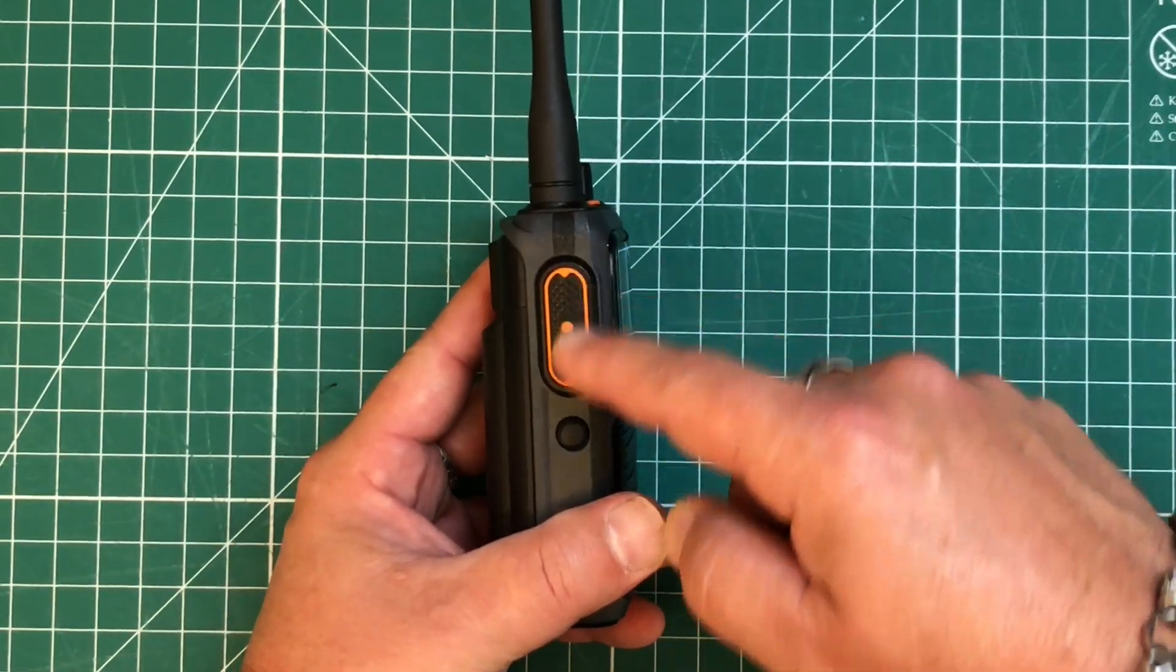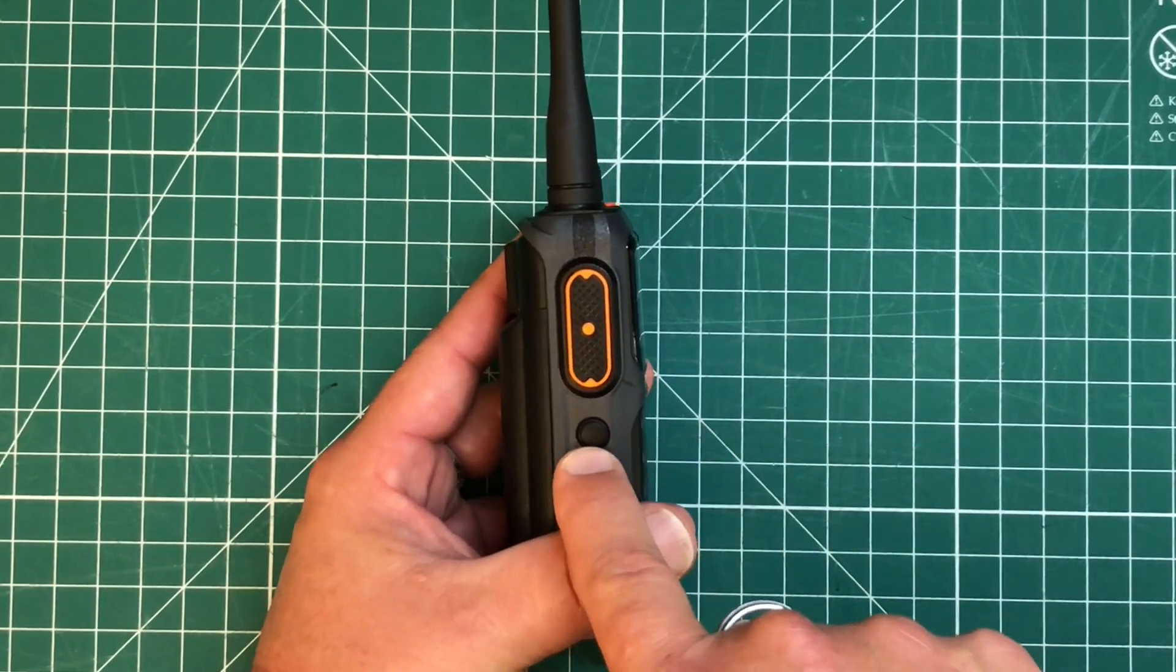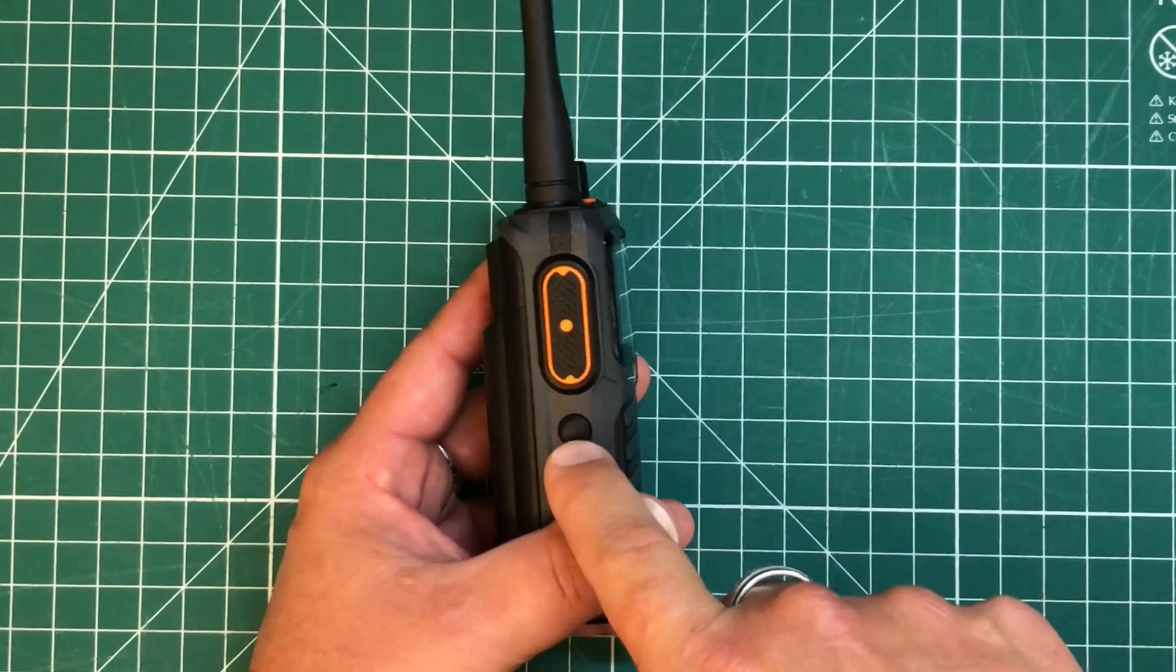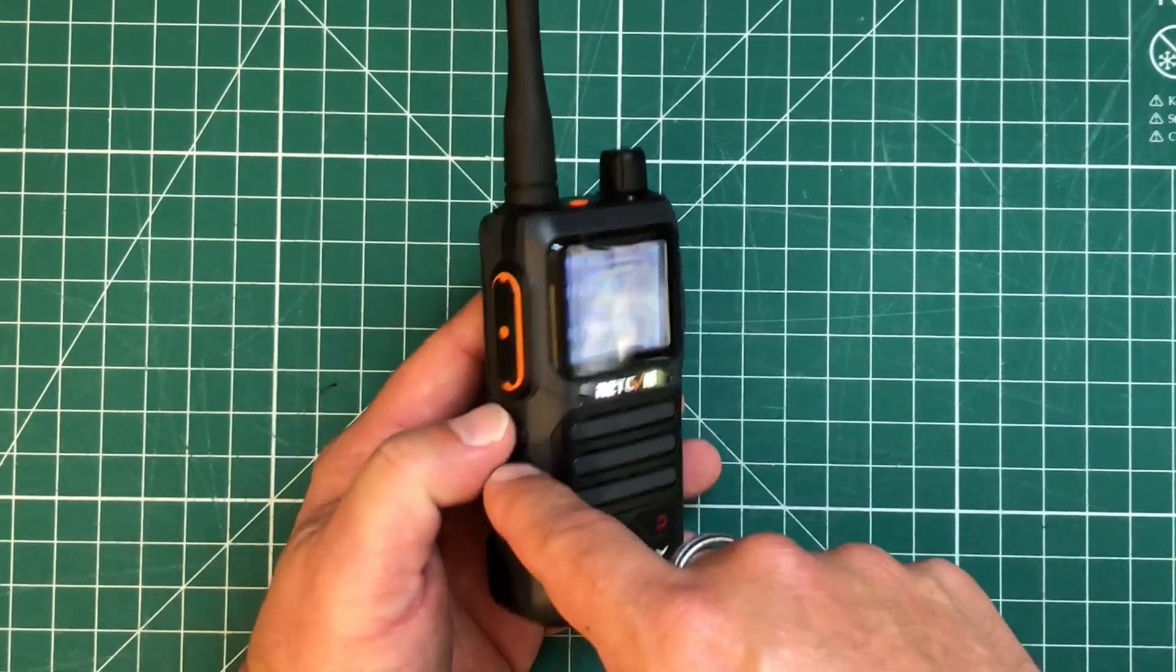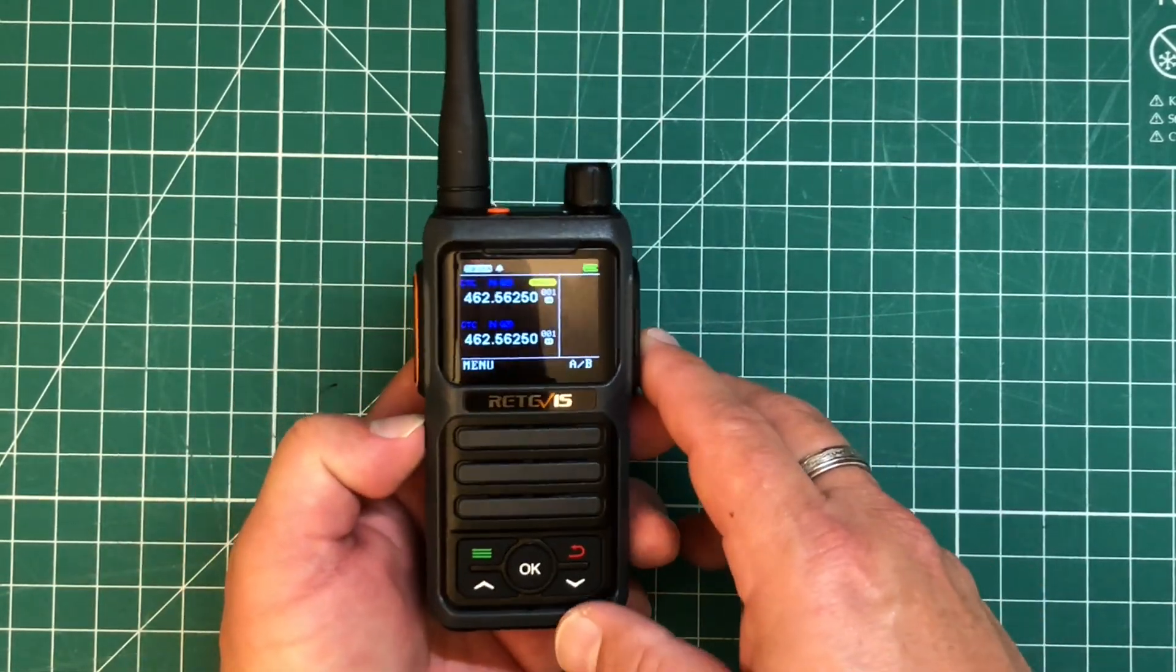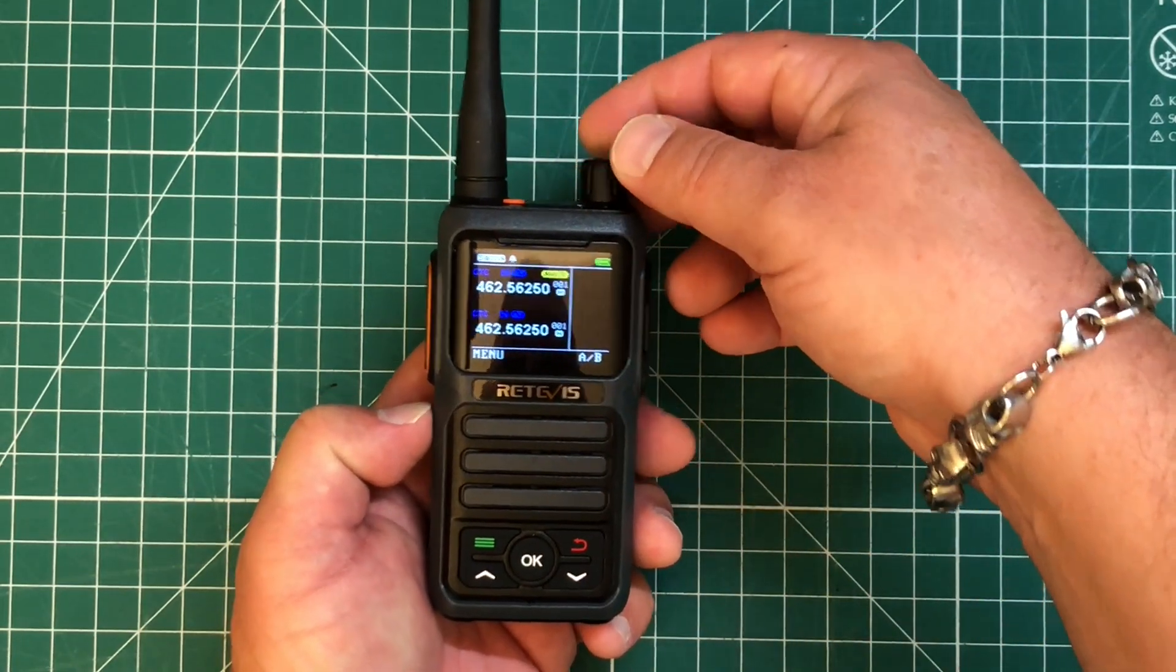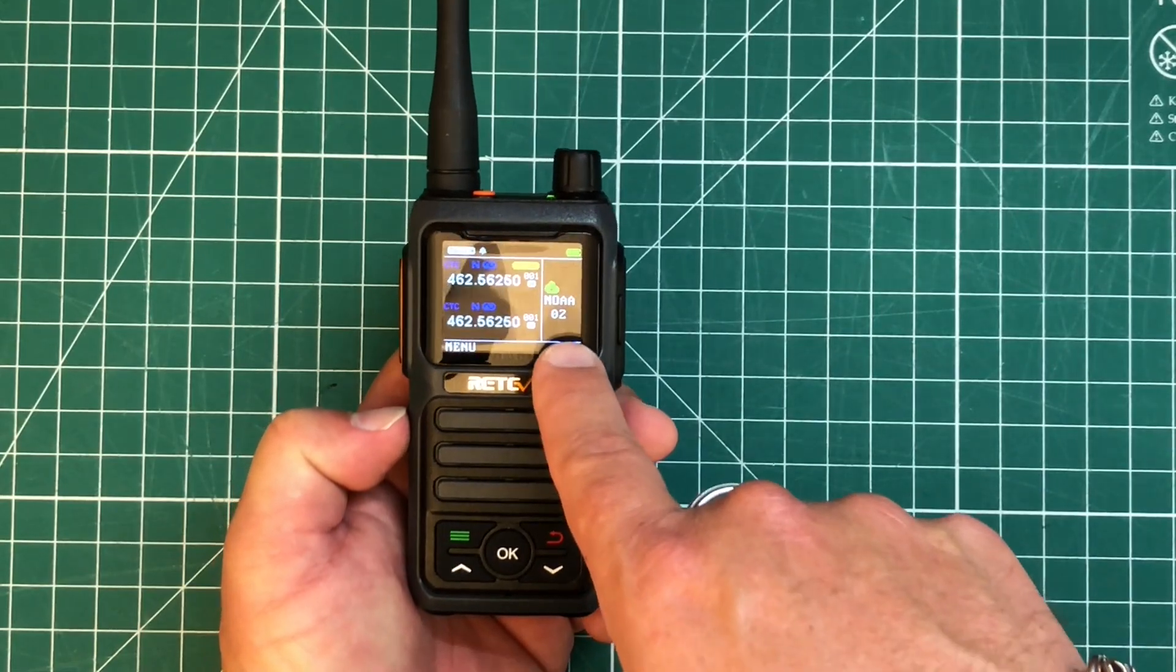On the left, we've got our PTT button. And we've also got a programmable button that you can program just with the menu to choose different functions. Right now, if you long press it, it's going to be a monitor. It's opening the squelch. And if we just short press it, it's going to open up our NOAA frequencies.